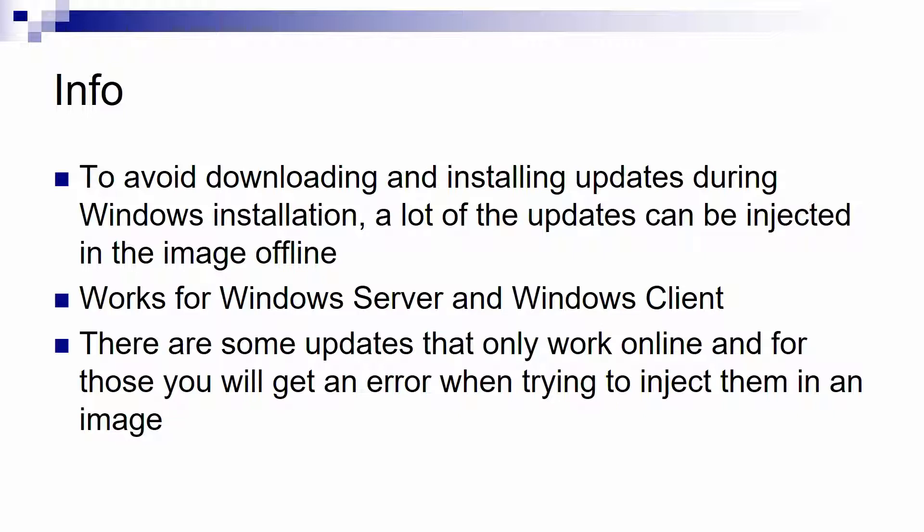You need to be aware of the fact that there are some updates that cannot be included offline in an image. You have to really install those updates online when the operating system boots up. And of course for those updates, if you try to include them in an offline image, the only thing that will happen is you will get an error.